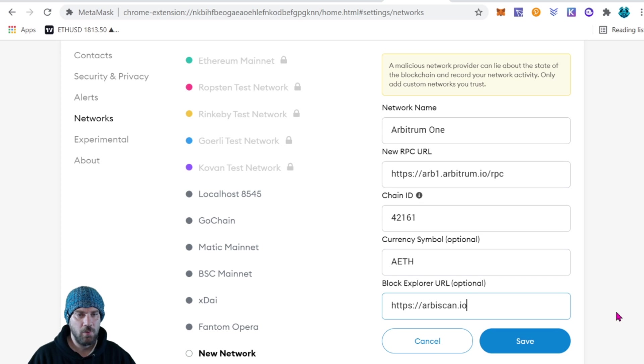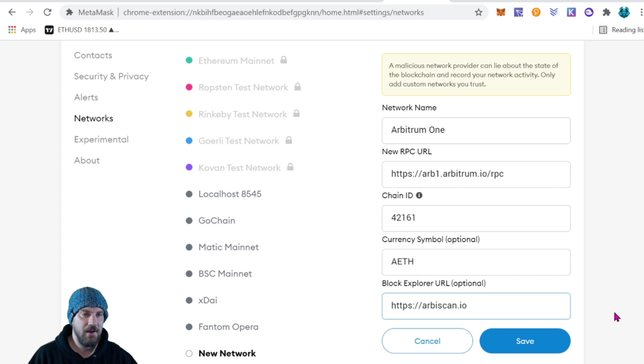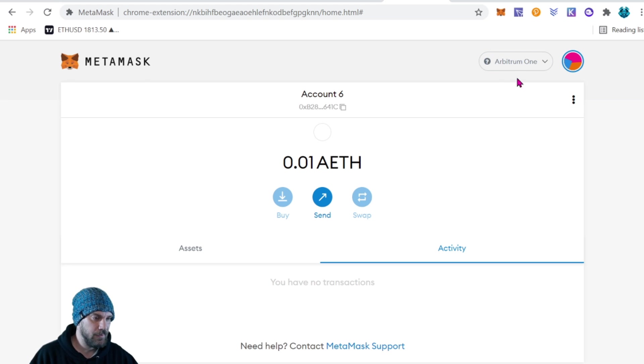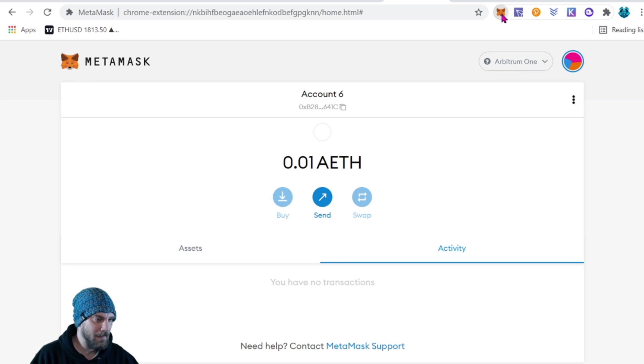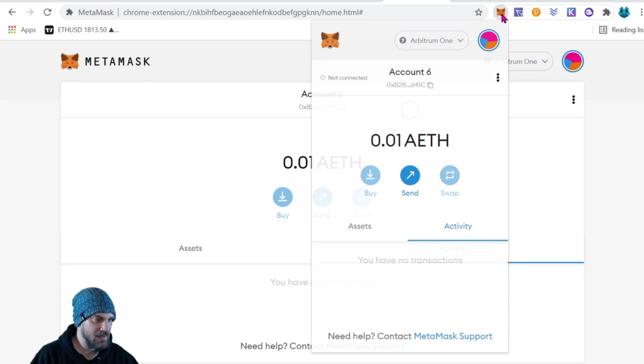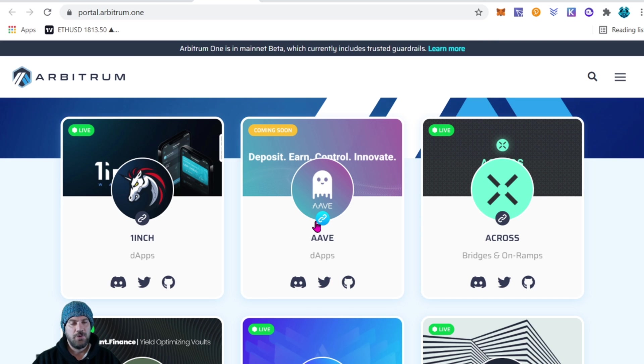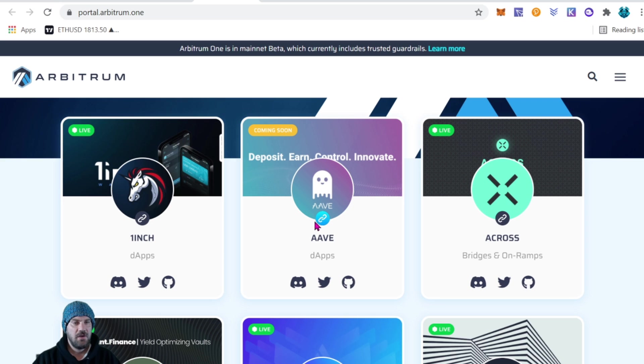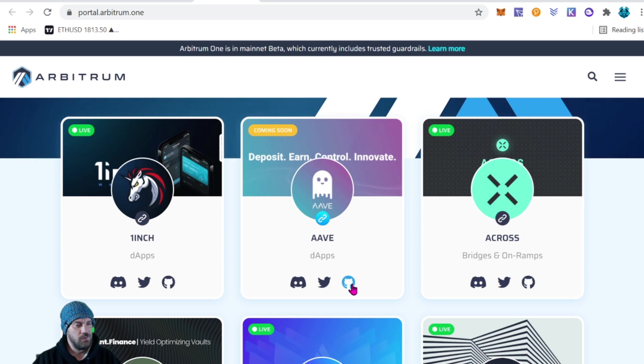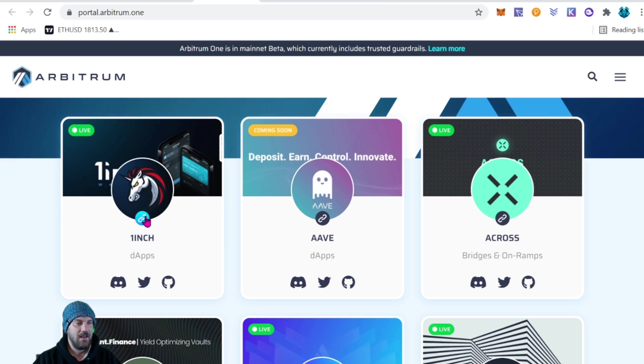And again, that information will be in the description of the video. So go ahead and just copy and paste it and you're good to go. You can now see our network is Arbitrum One, and coming back to MetaMask we do see Arbitrum One. You can find things like Uniswap towards the bottom of the list. What we're going to do for today's video is just use 1inch Exchange. So go ahead and click that and open it up.